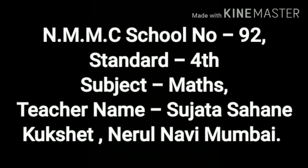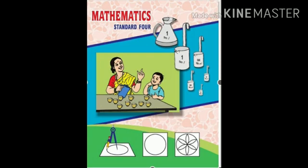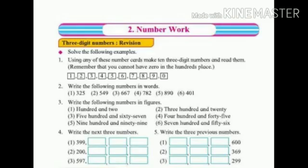Good morning my dear students. Today we are going to learn math subject Lesson number 2: Number work. Students, last year we learnt 3-digit numbers. Now we do revision of 3-digit numbers.